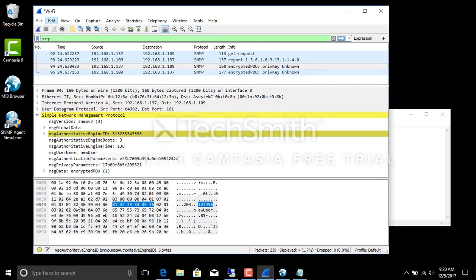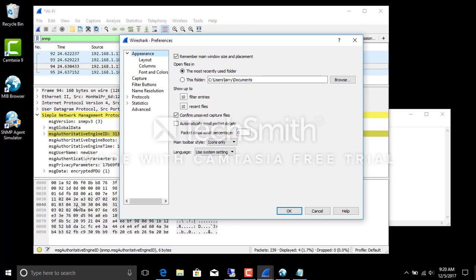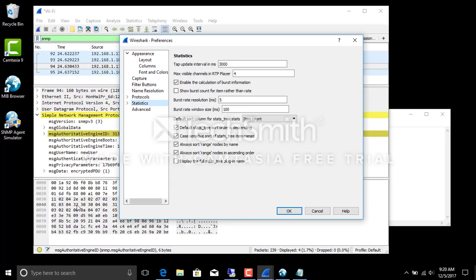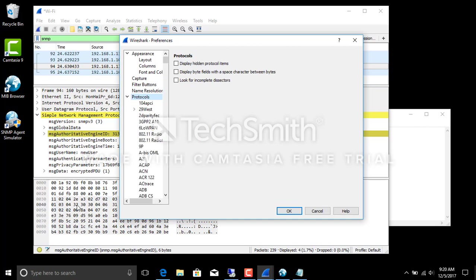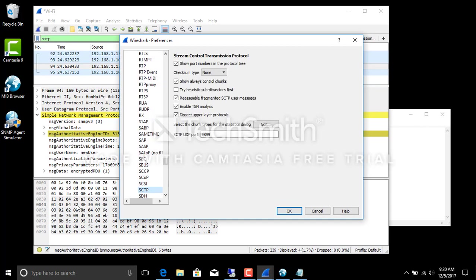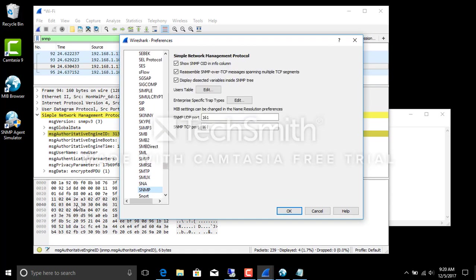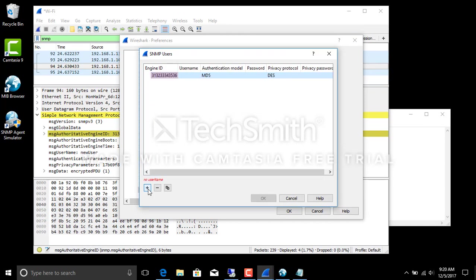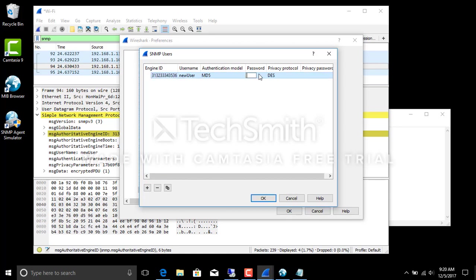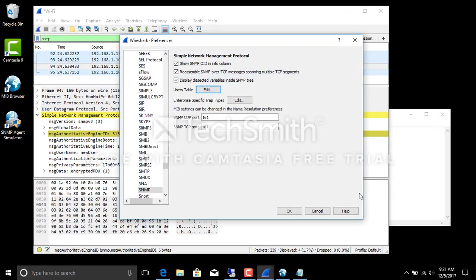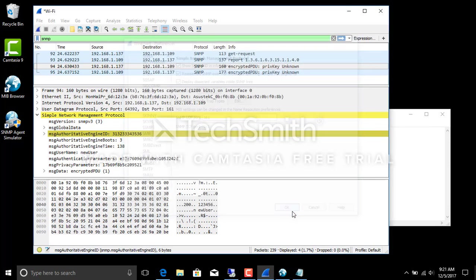OK, Preferences, Protocols. OK, it worked this time. Users table, engine ID. New user. MD5, DES is the standard one. OK, OK.